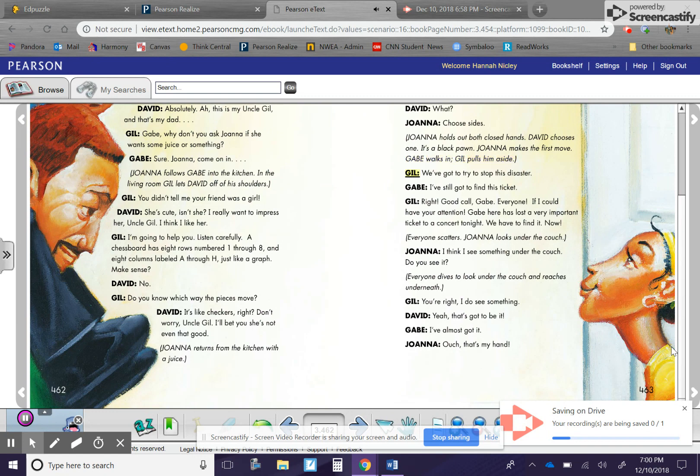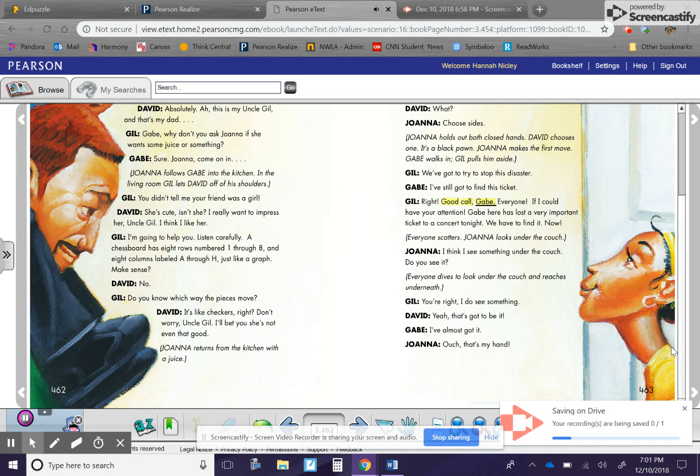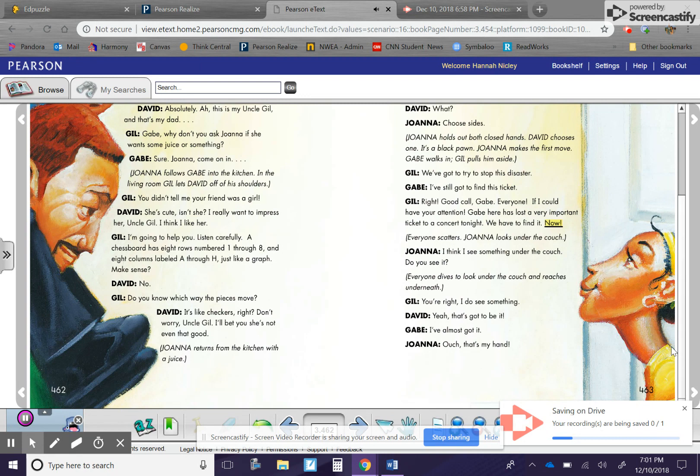Gil. We've got to try to stop this disaster. Gabe. I've still got to find this ticket. Gil. Right. Good call, Gabe. Gabe. Everyone, if I could have your attention, Gabe here has lost a very important ticket to a concert tonight. We have to find it. Now.